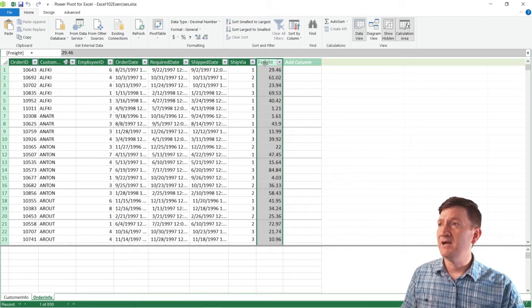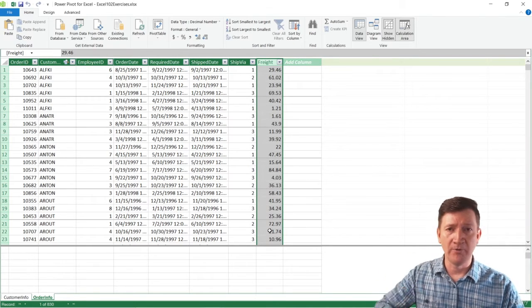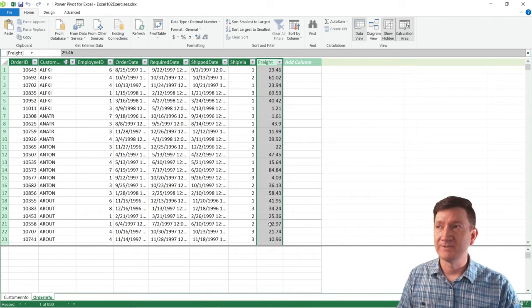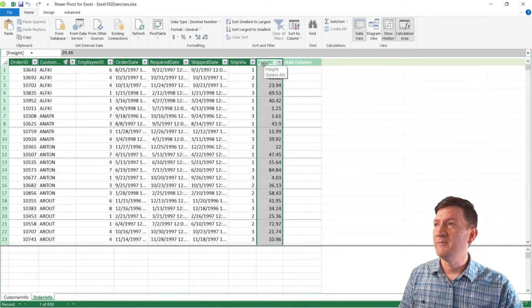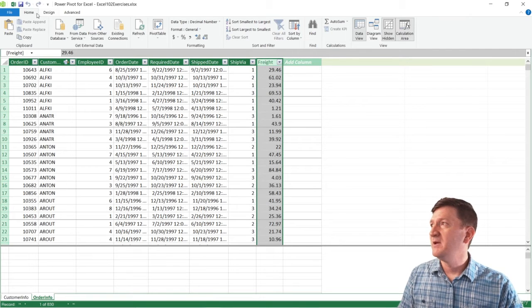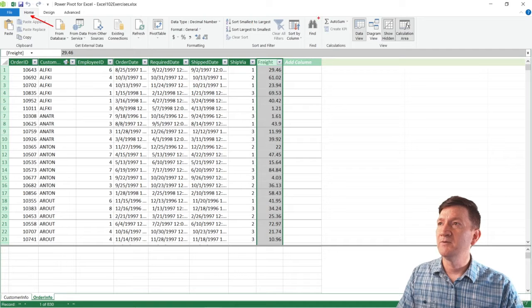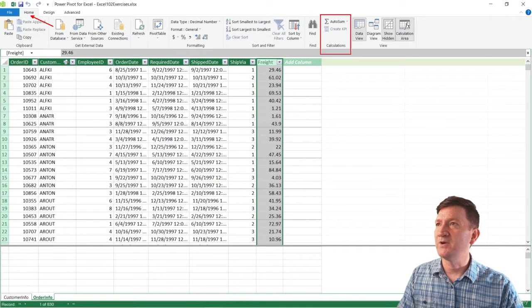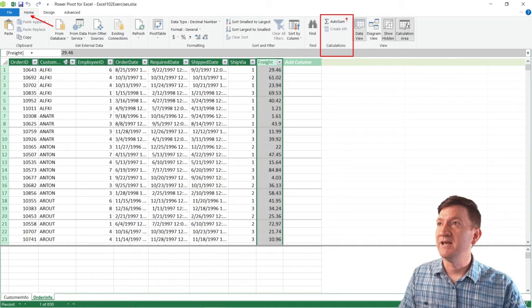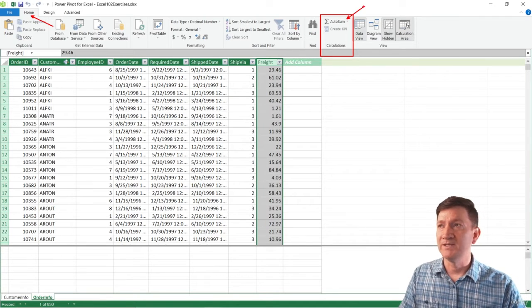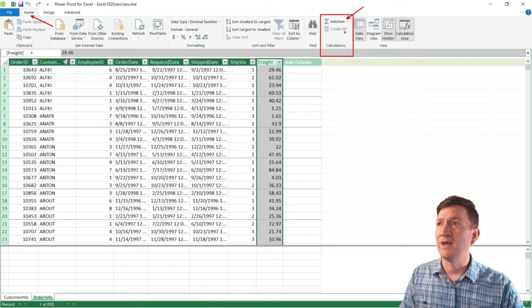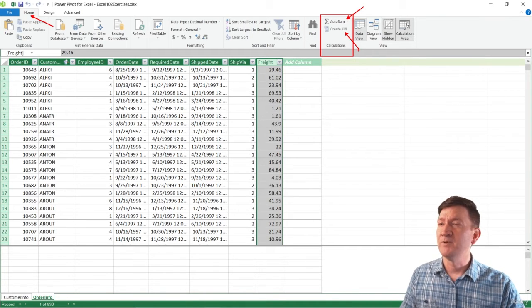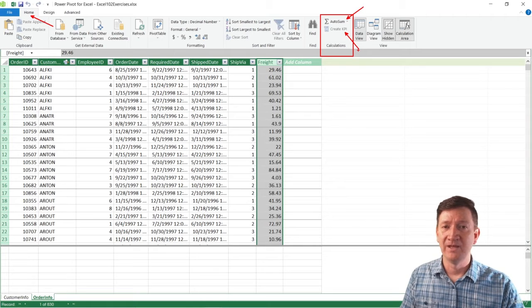And I want to get an average for the freight across all the records there, give me an average freight amount. So to do this, I'm going to go to my Freight column. I'll just click on the header there. I'm going to go to the Home tab inside of PowerPivot. And on the right-hand side, we've got an option for calculations. You'll notice that the Auto Sum button there is currently active. But right below that, we have a Create KPI, which is what we're going to do here in a moment, which is currently not active.